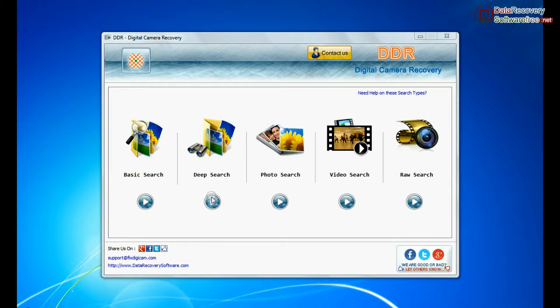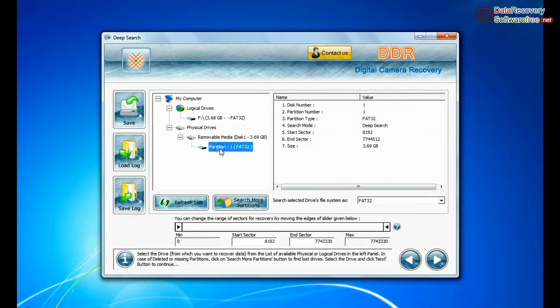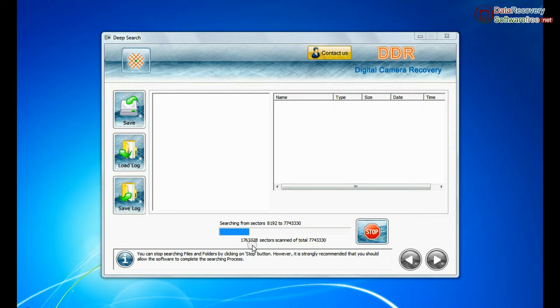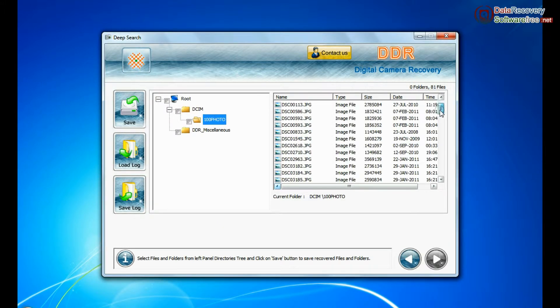You can also choose deep search. Deep search thoroughly scans the storage media to recover data even in complicated data loss cases. Files recovered successfully.